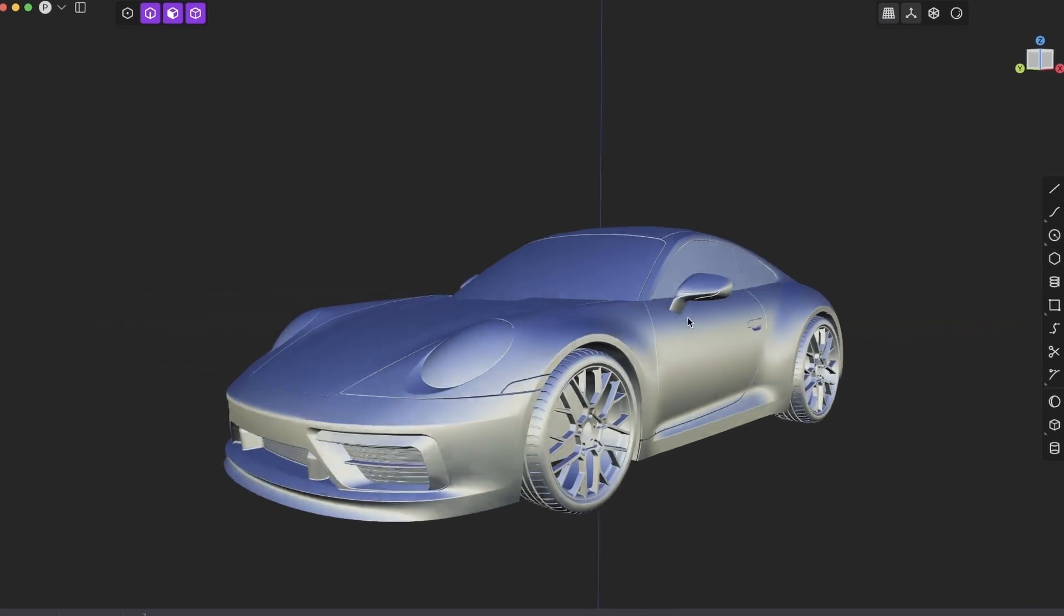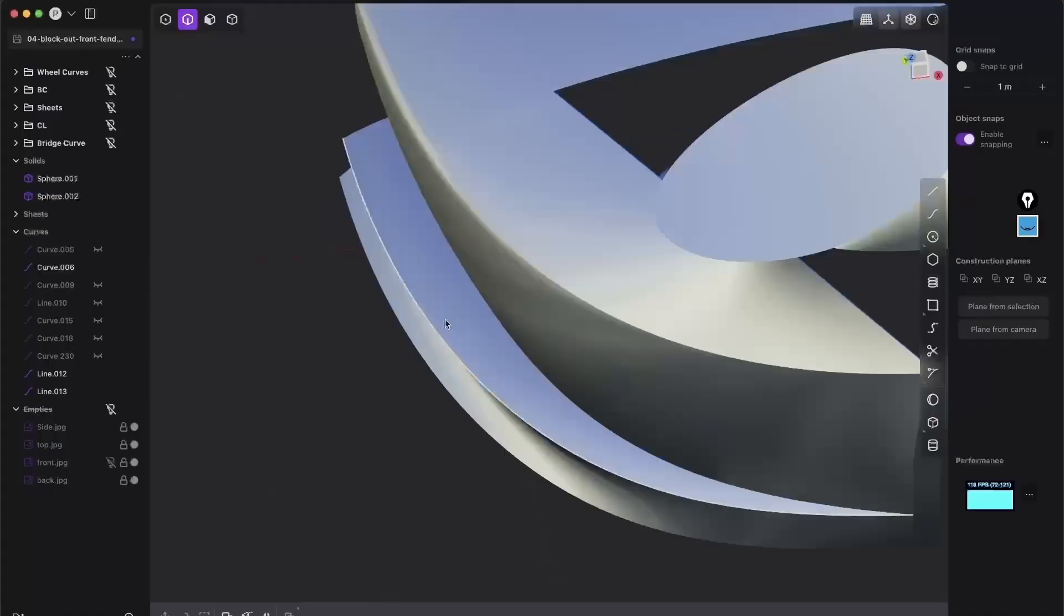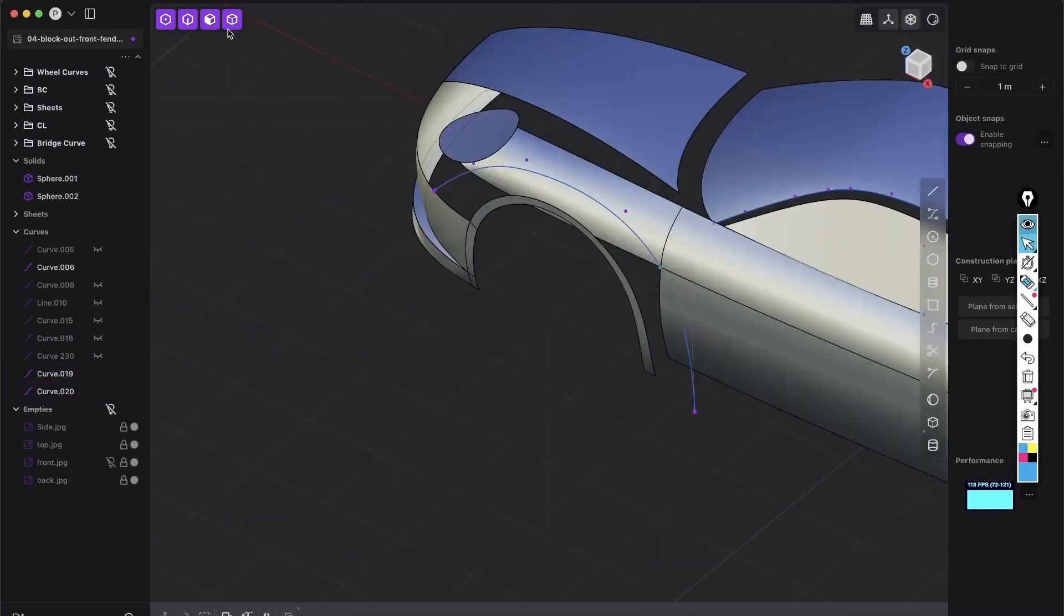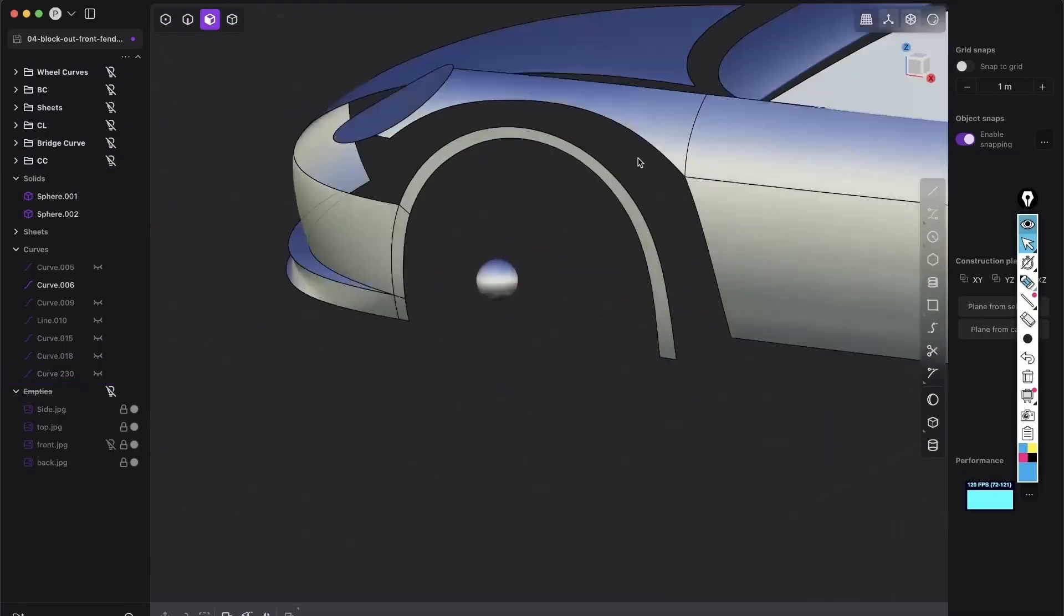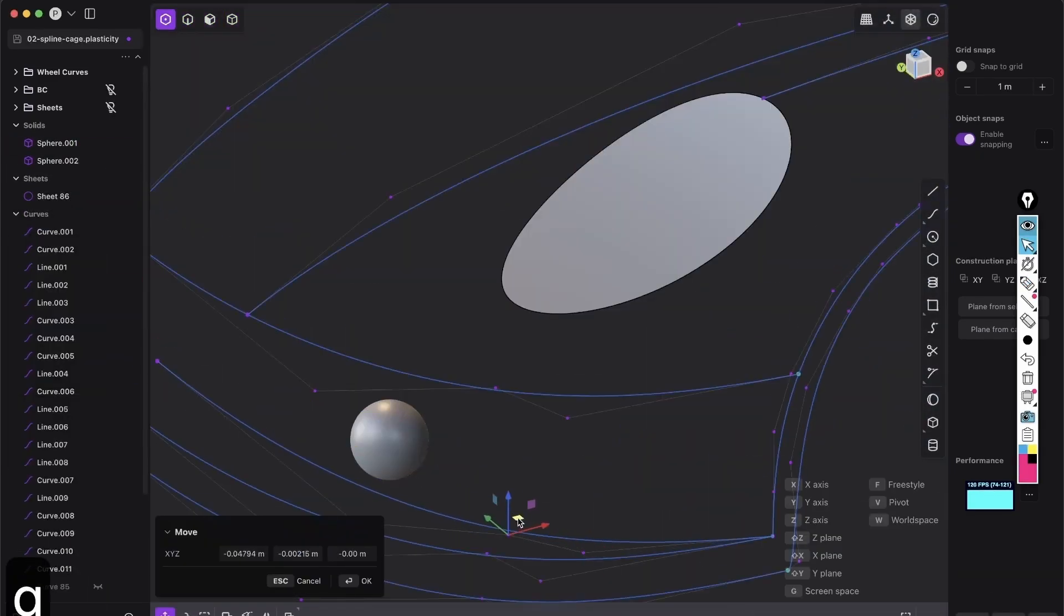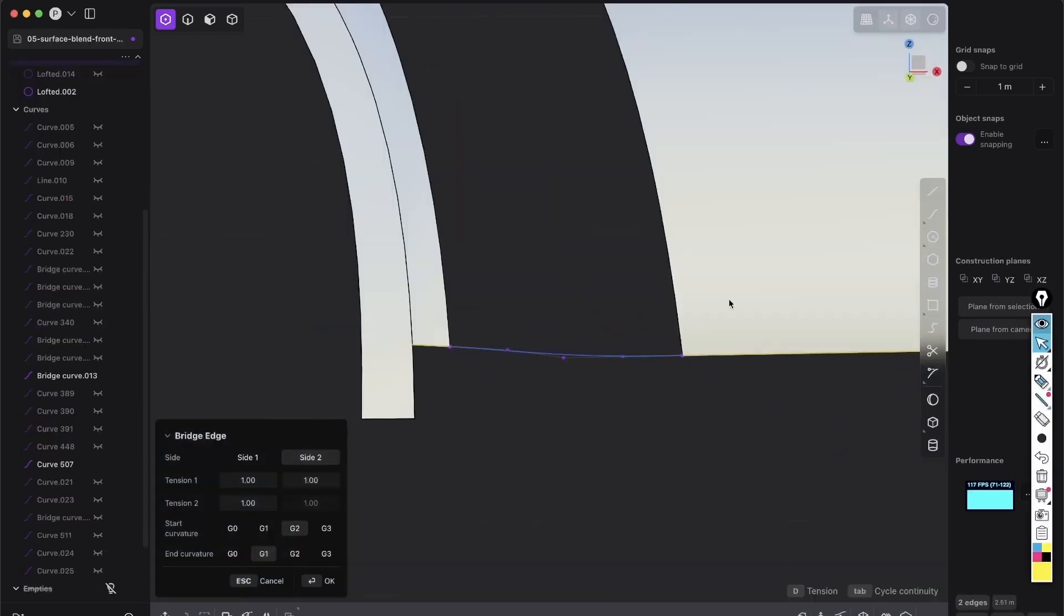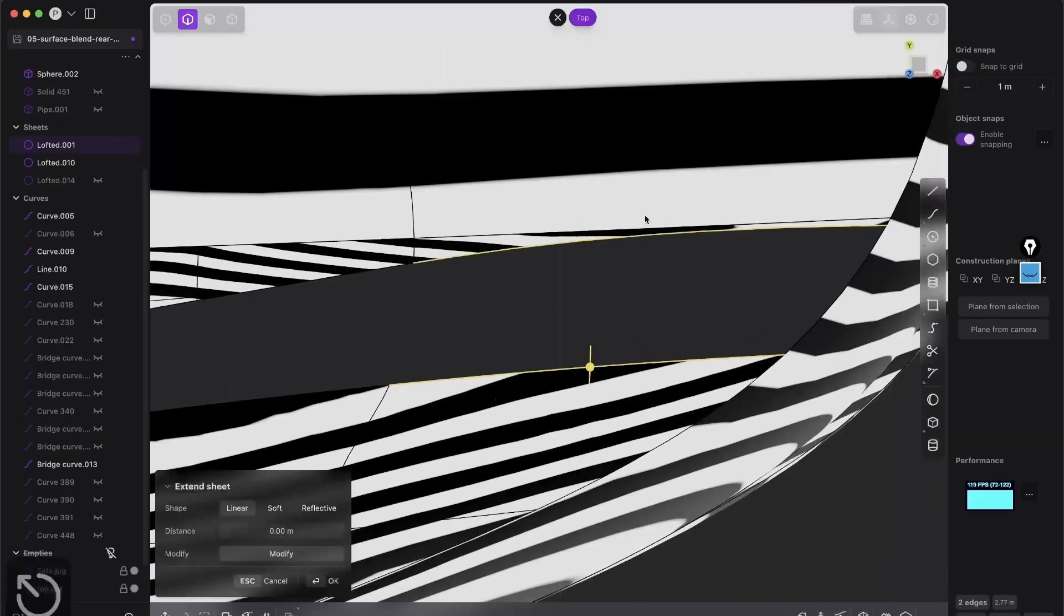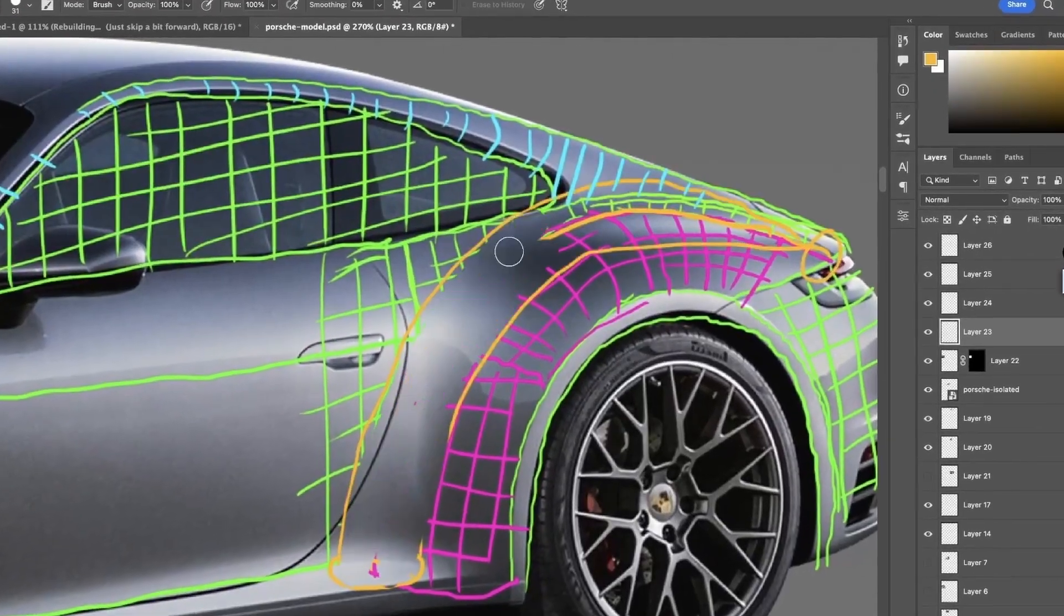And if you want to learn the full step-by-step process of modeling a Porsche 911 from scratch, I've created a brand new course that teaches you industry standard techniques with easy to use plasticity tools. You will master everything from creating precise curves to producing high quality complex surfaces and blending seamless transitions, all broken down into simple steps.